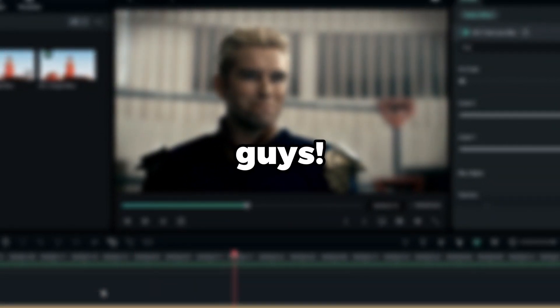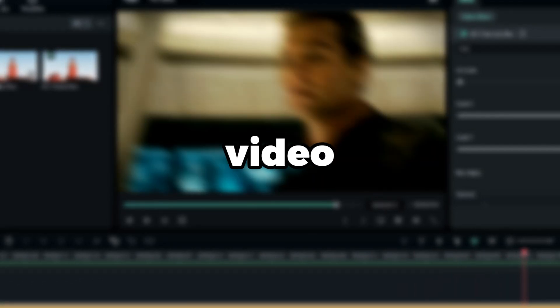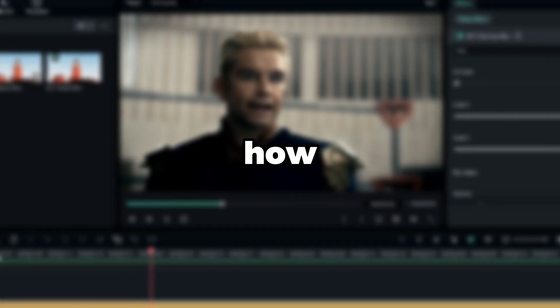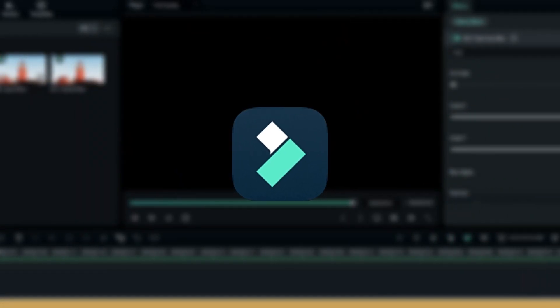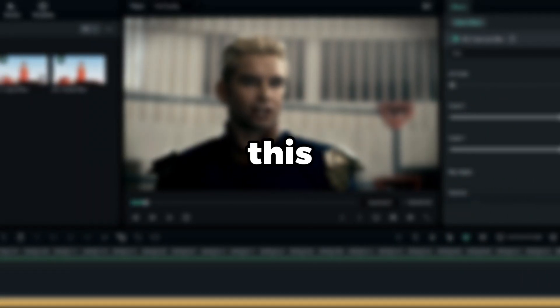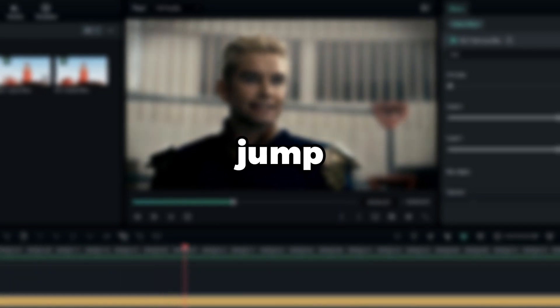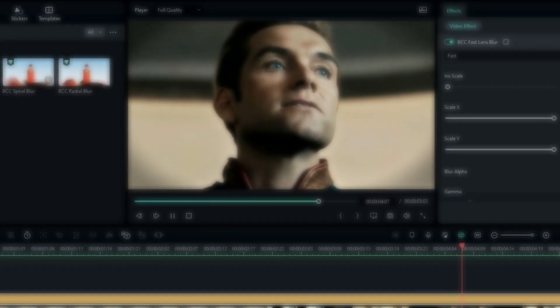What is going on guys, welcome back to another video. In this tutorial I'm going to be showing you how to create this aggressive shake video edit using Filmora 12. This is so simple to create, so let's jump into Filmora and get started.